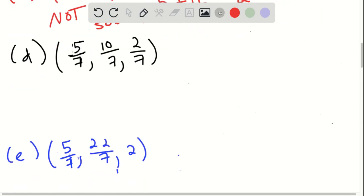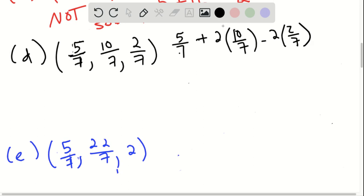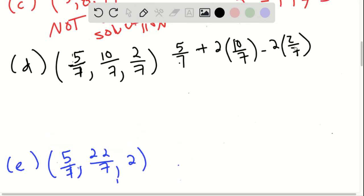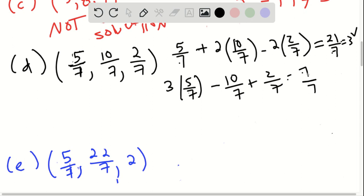Next one: 5/7, 10/7, 2/7. Again, try for the first equation — it has to work for all three. Plugging in: 5/7 plus 2 times 10/7 minus 2 times 2/7. This will be 5 plus 20 minus 4, which is 21/7, equal to 3. It works for the first equation. Now for the second: 3 times 5/7 minus 10/7, so 15/7 minus 10/7 is 5/7, plus 2/7 is 7/7, which equals 1. It works.